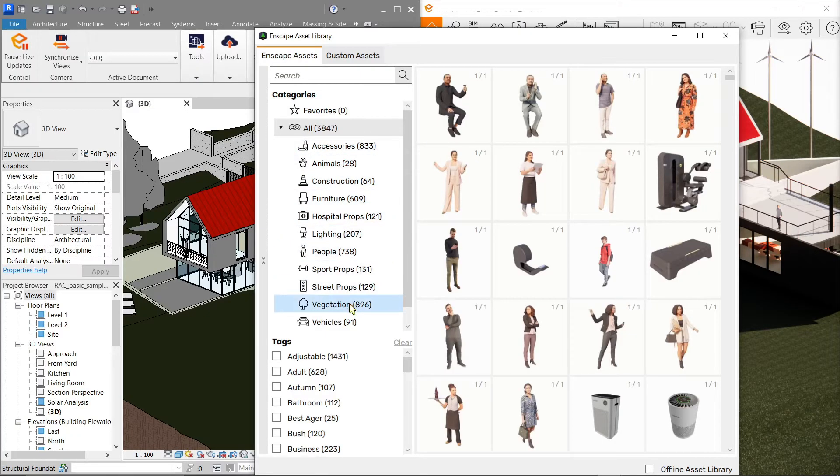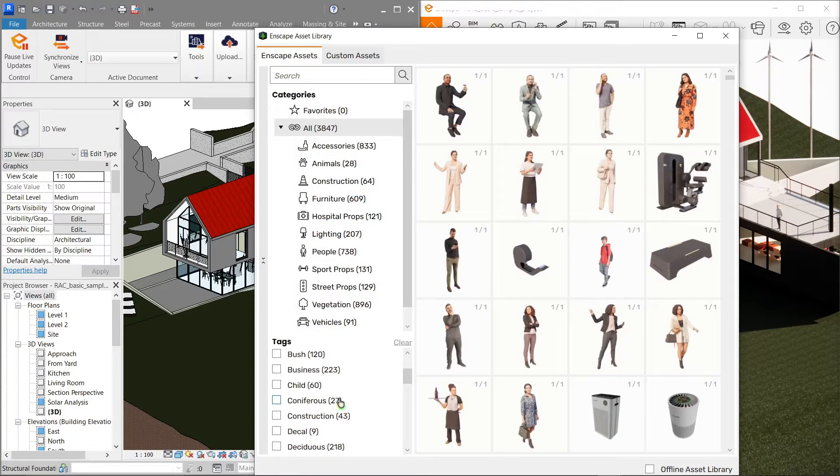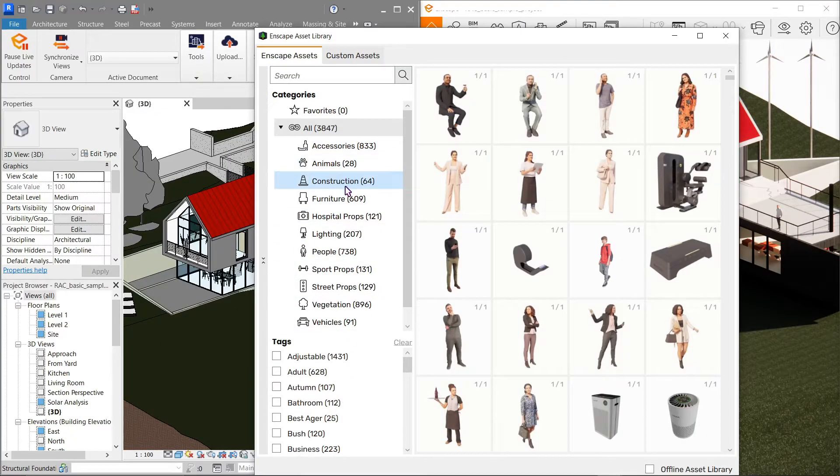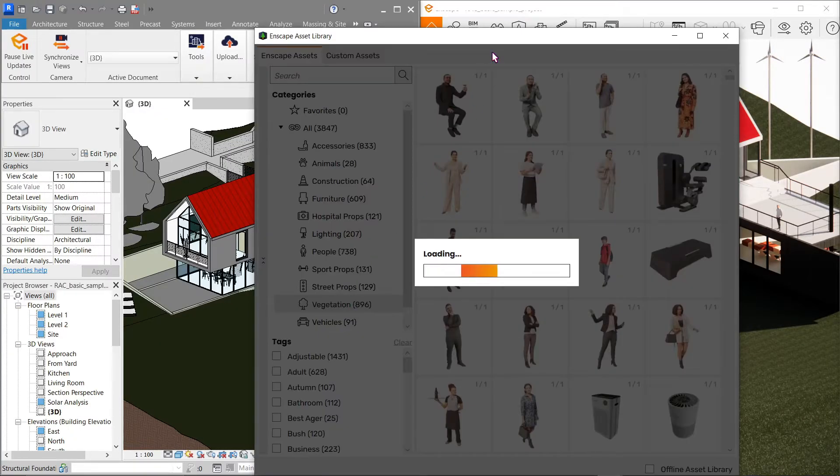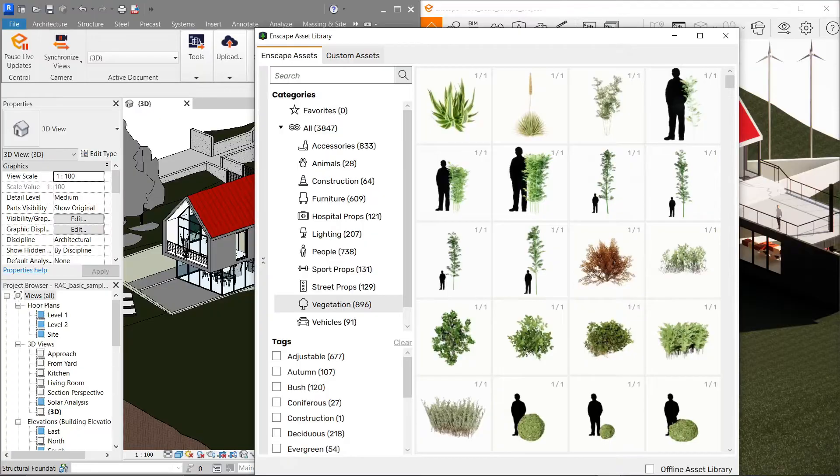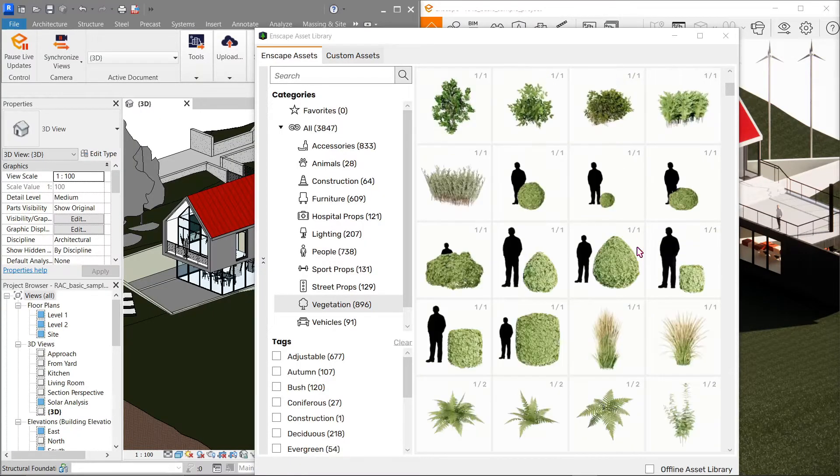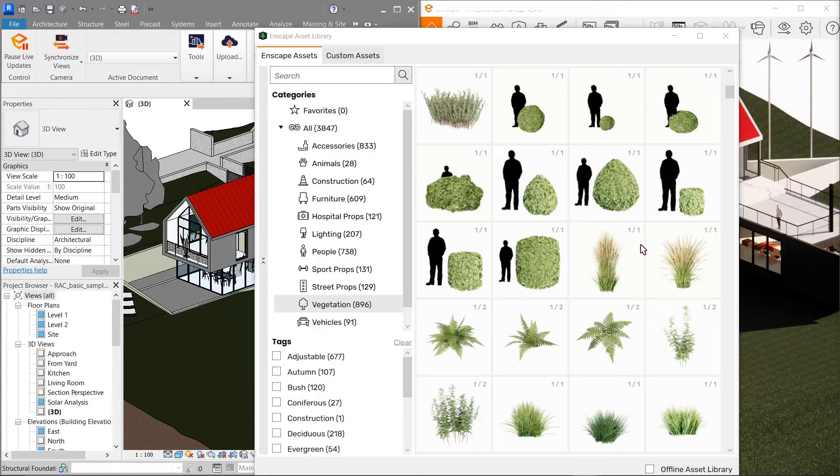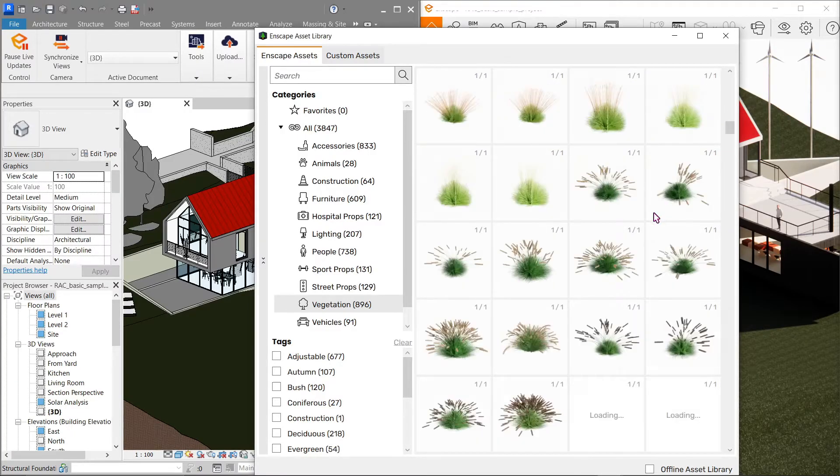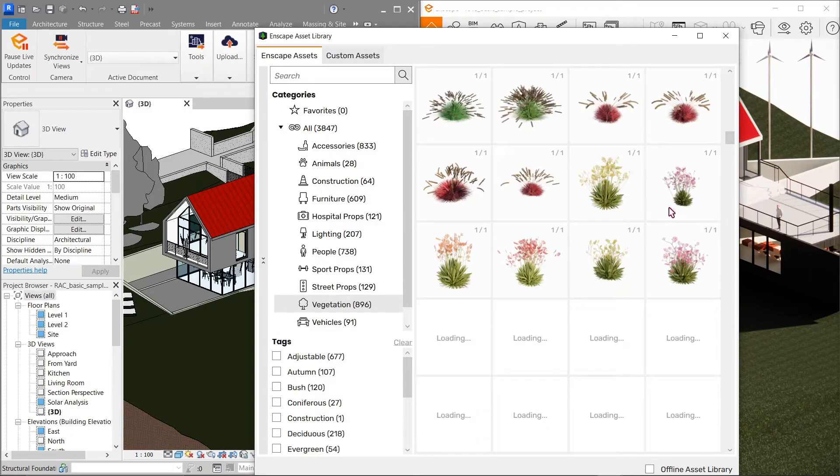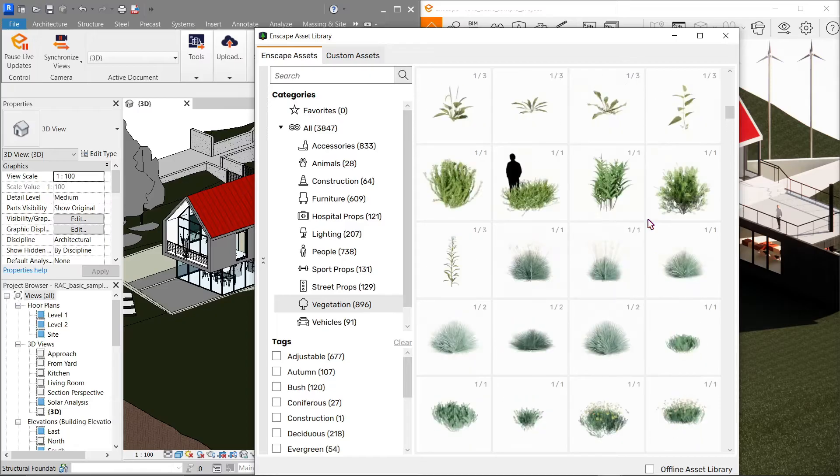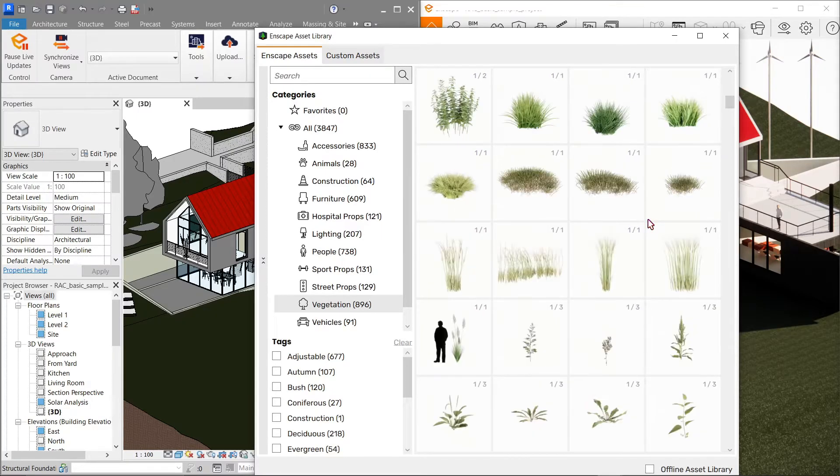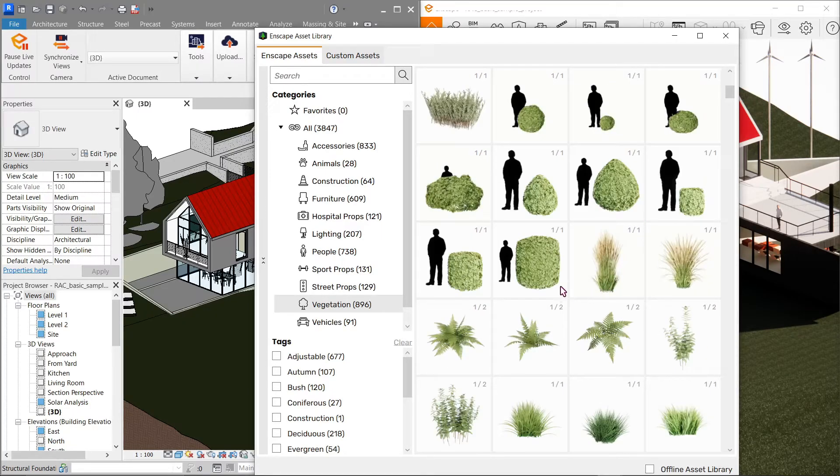Now we've got categories over here and tags as well to choose from. Let's start with vegetation or trees. Simply select one of them. Let's choose something that's higher than a person. You know what, I'm going to choose the hedge I saw earlier, which is this one.